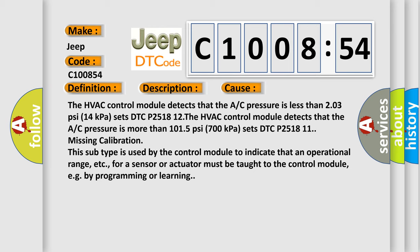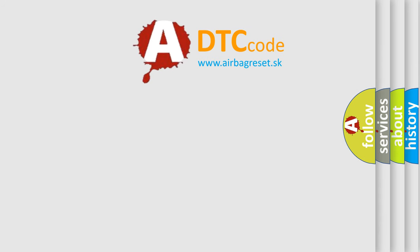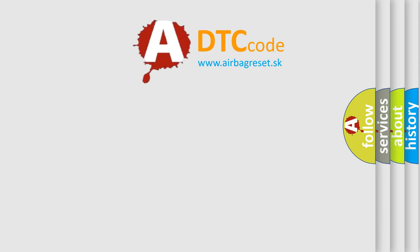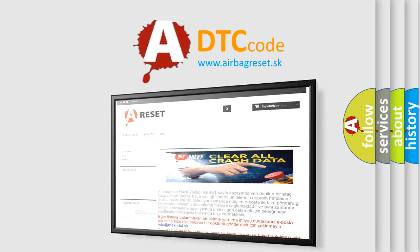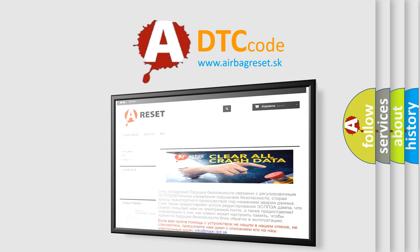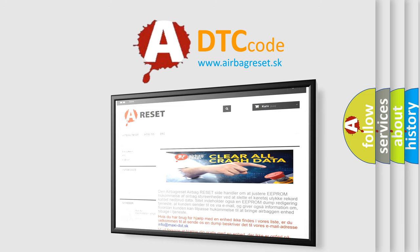The Airbag Reset website aims to provide information in 52 languages. Thank you for your attention and stay tuned for the next video.